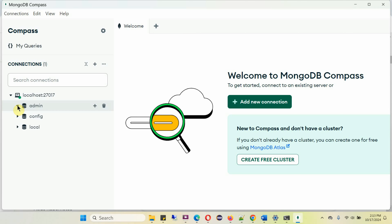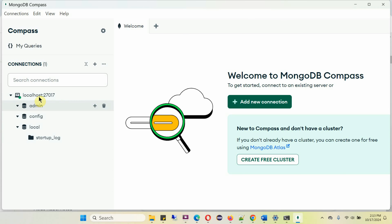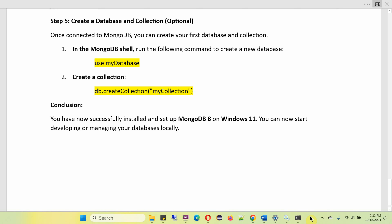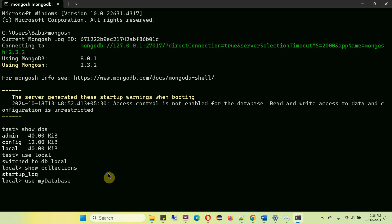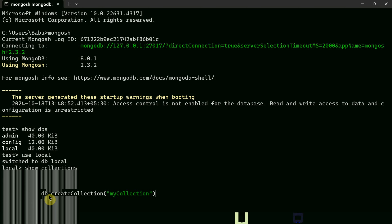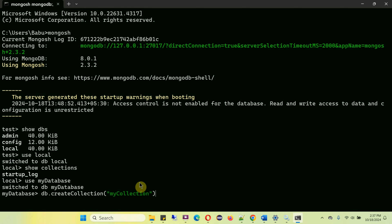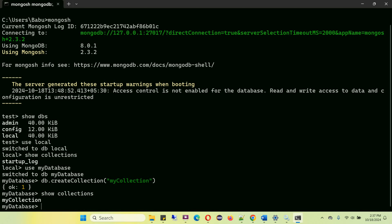It has three databases. Step five is to create a database and collection. Once connected to MongoDB, you can create your first database and collection. In the MongoDB Shell, run the command use followed by the database name. Then to create a collection, use the command db.createCollection() with the collection name. Running use myDatabase creates the database, then db.createCollection() creates the collection — here you can see the collection myCollection is created. Running show collections confirms it.